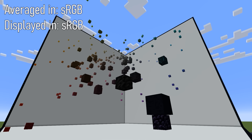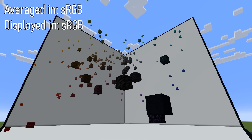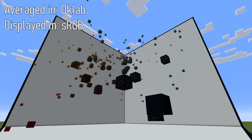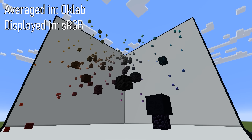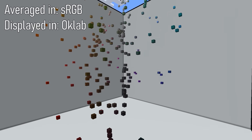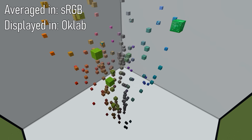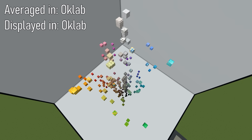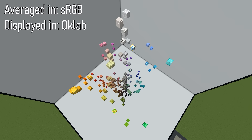We'll go back to sRGB, and you can see that the glazed terracotta blocks are going to be the ones that move a lot. Back to the OK Lab average. Now let's look at the sRGB average in OK Lab and compare that to the OK Lab average displayed in OK Lab. And the movement is a lot less.